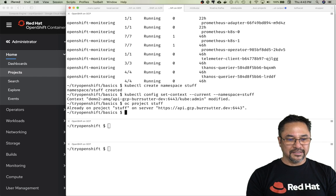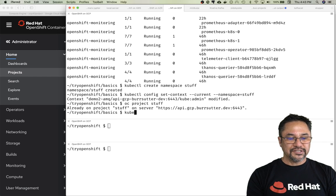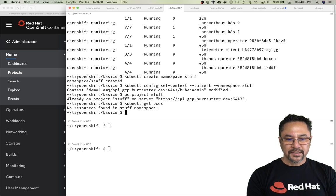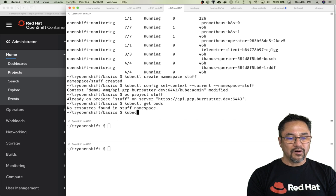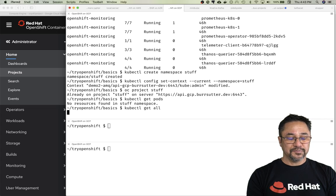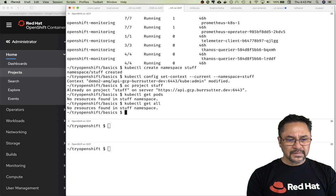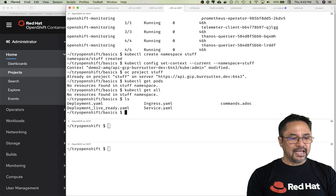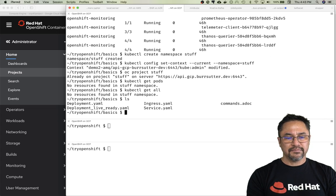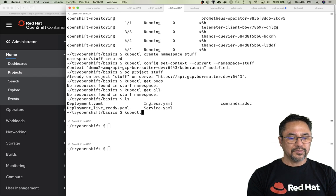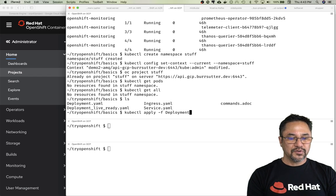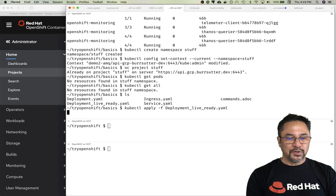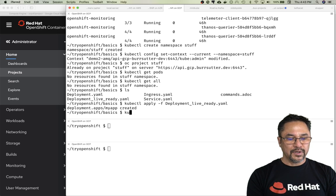kubectl get pods—there should be no pods running, nothing here at all. kubectl get all. Let's actually fire up something. In this directory I have a deployment, a service, and ingress. Let's deploy those. kubectl apply -f, let's deploy and run my deployment.